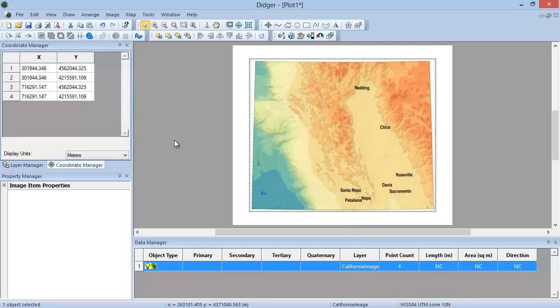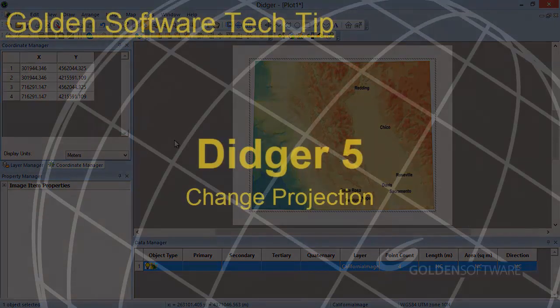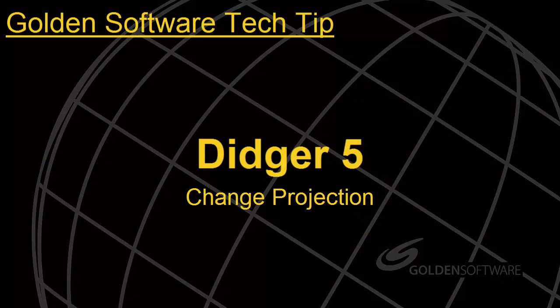This concludes this week's Tech Tip video. As always, if you have any questions, please contact Golden Software.